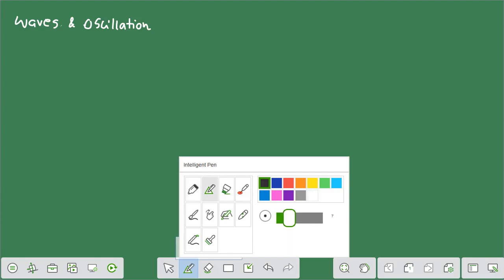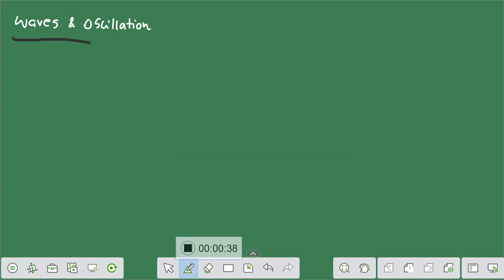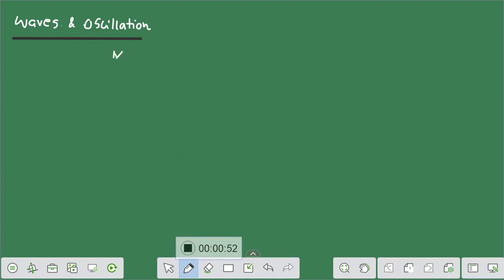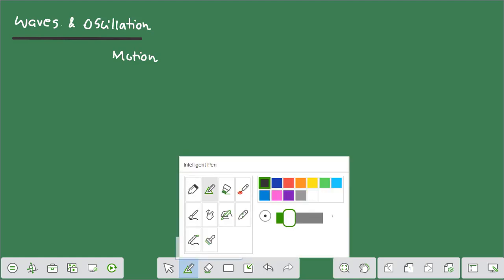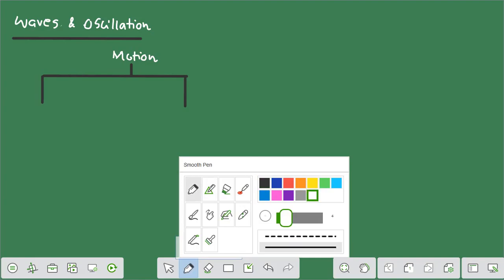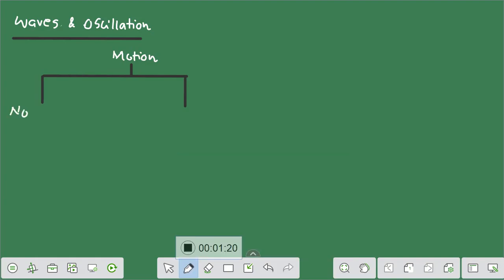Before we start, let me give you a very simple chart based on which you can have a basic idea of how we can divide motions into different parts. If I talk about motion, it can be either non-periodic motion or periodic motion. The motion in general can be periodic or non-periodic, and I'll give you examples for each of these so that things become a bit more clear.